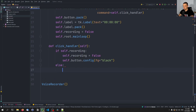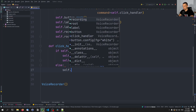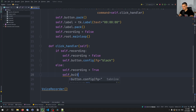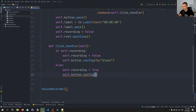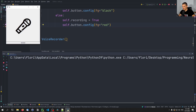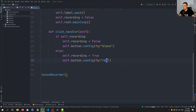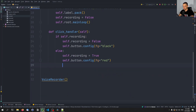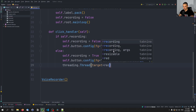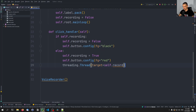Otherwise, if we're not recording, we're going to say self.recording equals true, and self.button.config foreground will now be red. So when it's red, we know it's recording. Already this should work from the visual effect — you can see we can switch the color by clicking the button, but it doesn't do anything yet recording-wise. So what we're going to do now is say threading.Thread, with the target being the self.record function — which we don't have yet — and start this thread immediately.